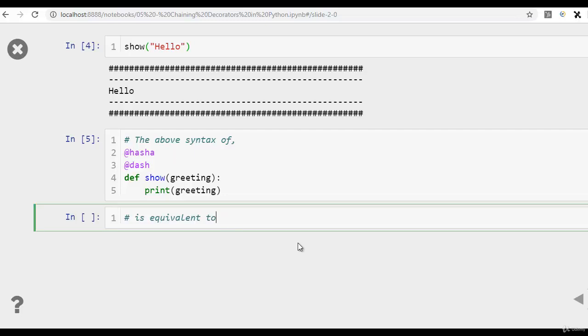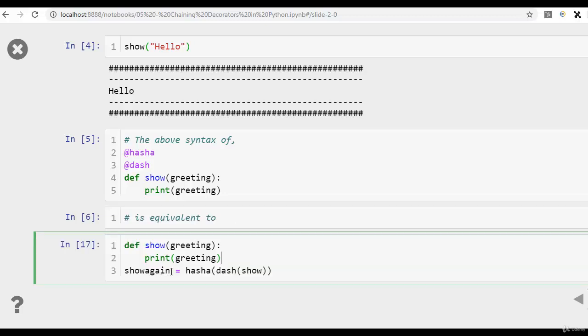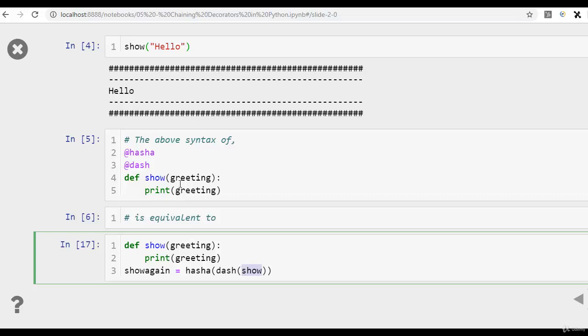In other words, we can create the chaining of decorators like this. Create another variable, show again, and we pass in hash here. Inside this, we pass another decorator that we need this to be decorated with, and then the final function that needs to be decorated. So this is exactly the same as this.